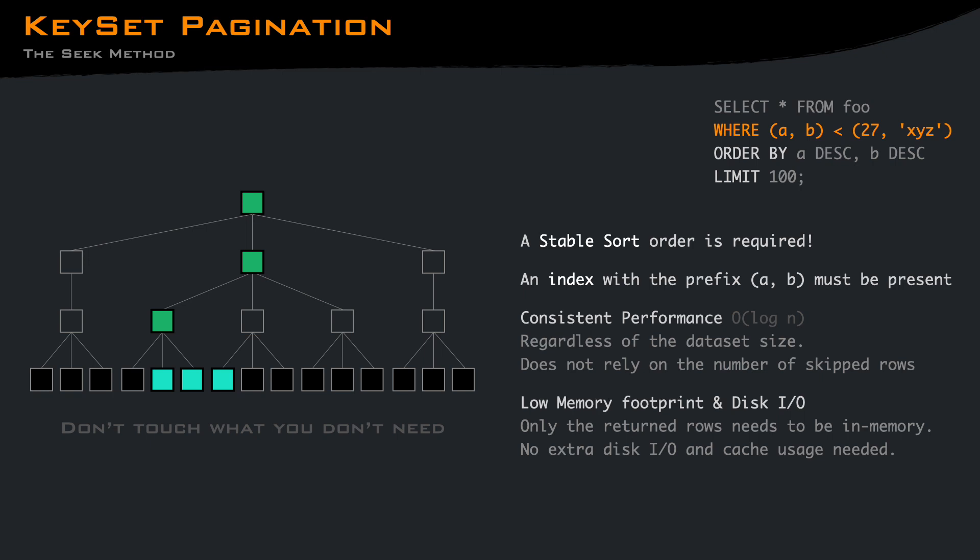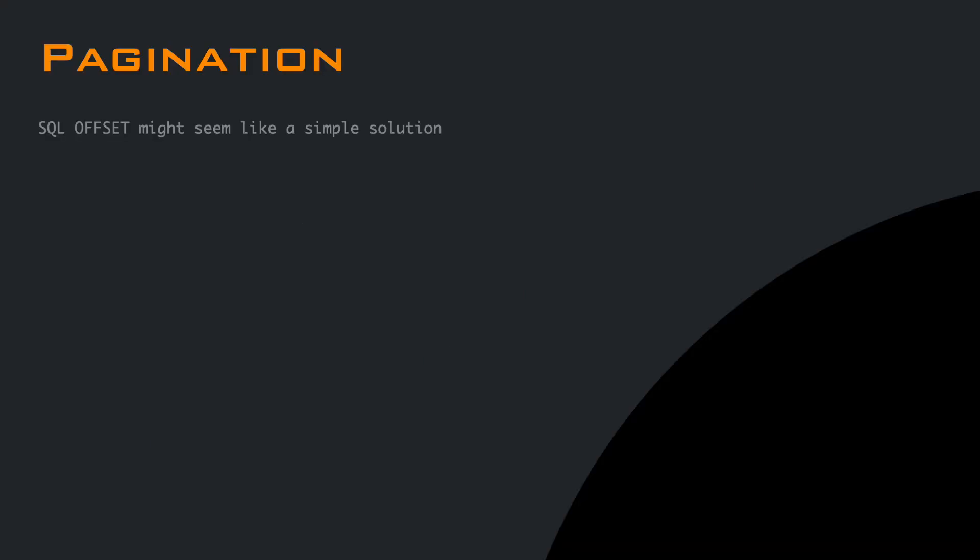While SQL offset might seem like a simple solution for pagination, it comes with severe performance, memory and data integrity issues. As your application and database grow, this problem will become more apparent.